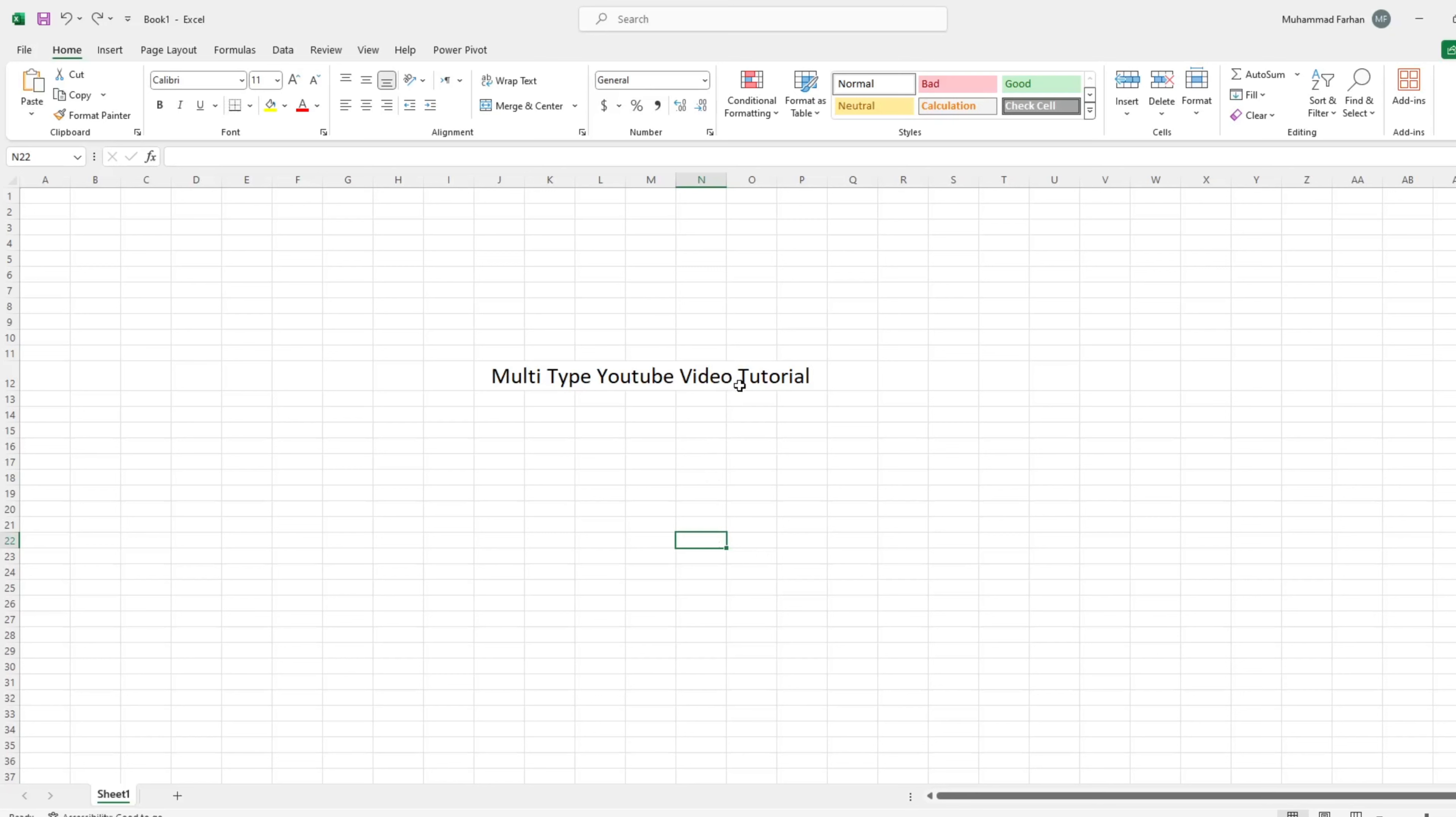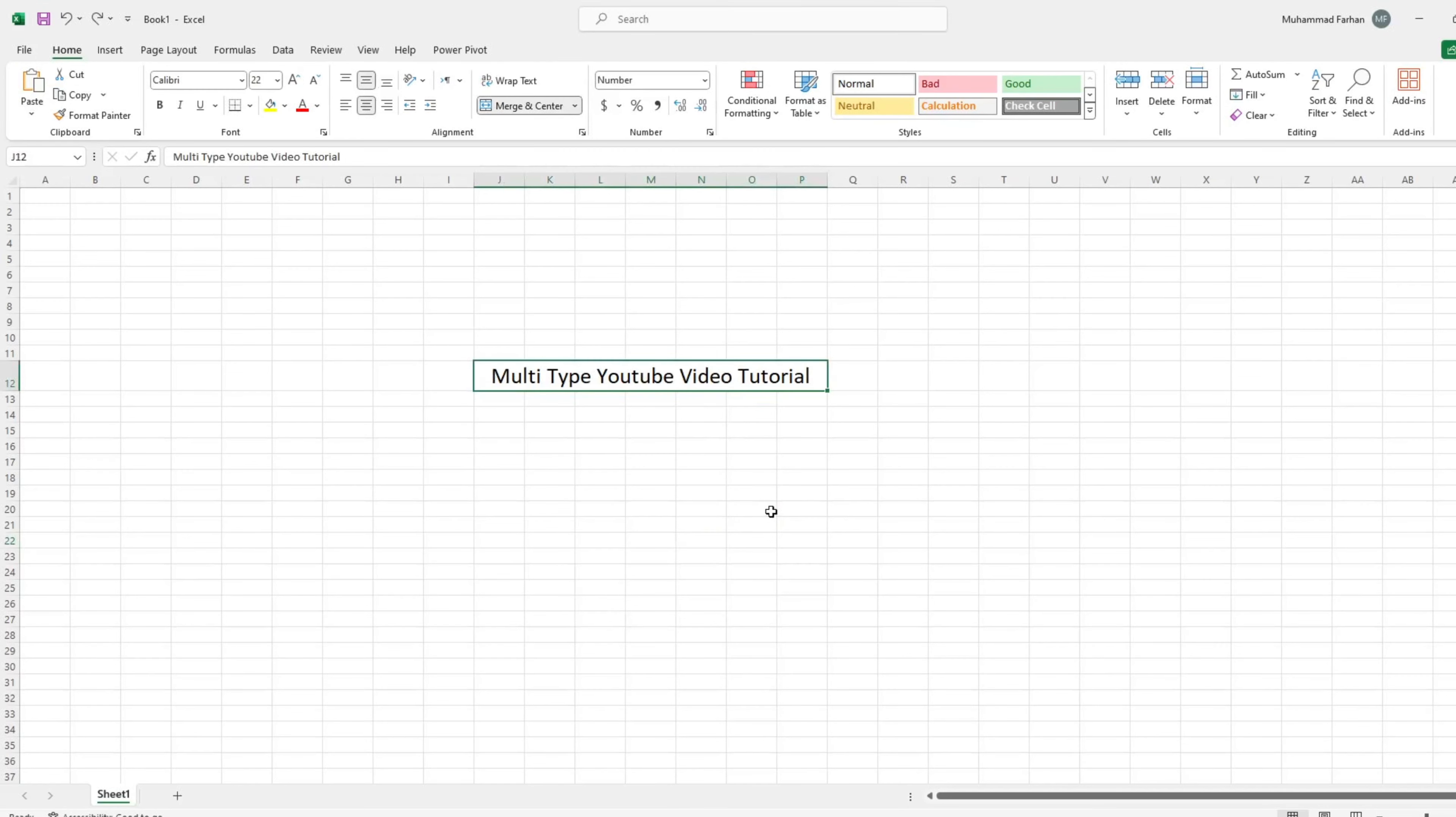First select that cell. Then press Ctrl plus 5 from the keyboard. As you can see, strikethrough line is on selected cell.